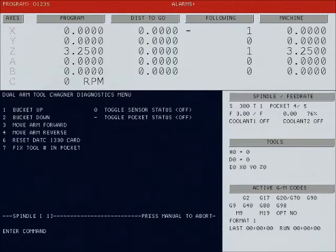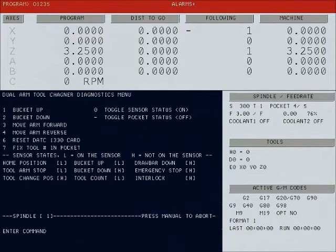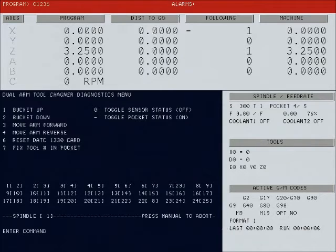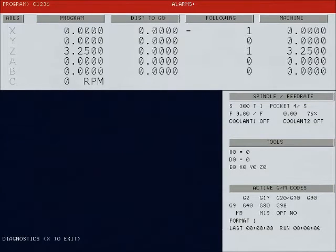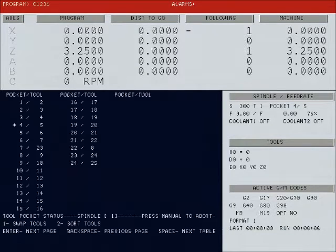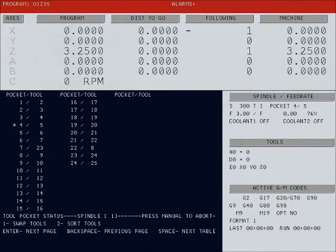You also have your standard sensor status. You can turn that on and off, as well as your pocket status, which is also available with the DD table. Press X to exit the diagnostics. You can look at your tool table again once the diagnostics has been exited.